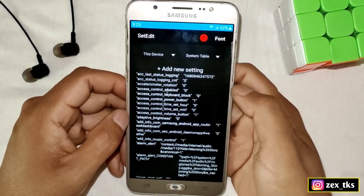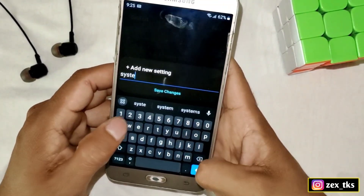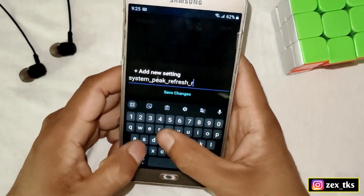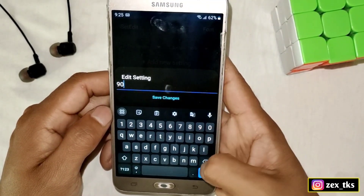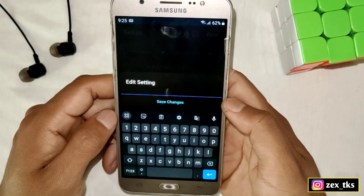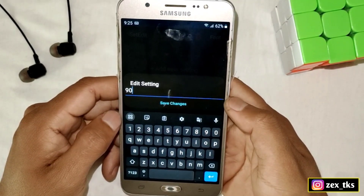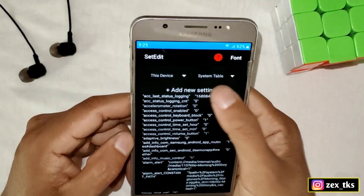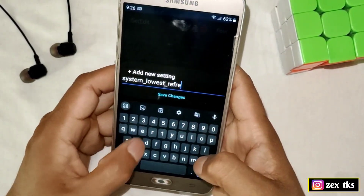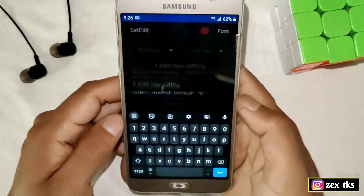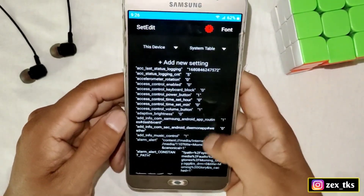Next, open the SetEdit app. Here we need to add some commands. The first command is system_peak_refresh_rate and the value would be 60 or 90 — if you installed the 60Hz APK then add 60, if you installed 90Hz then add 90. Now add one more command: system_lowest_refresh, with the same value, either 60 or 90.